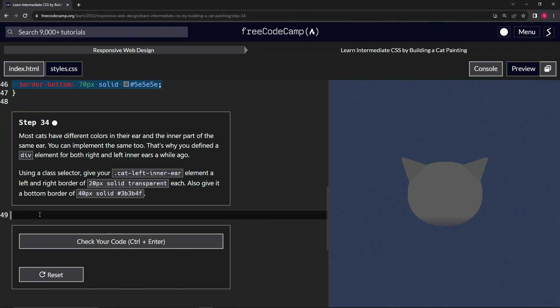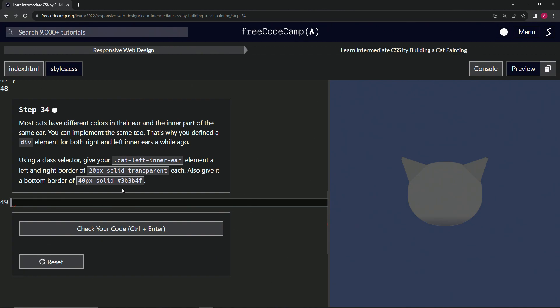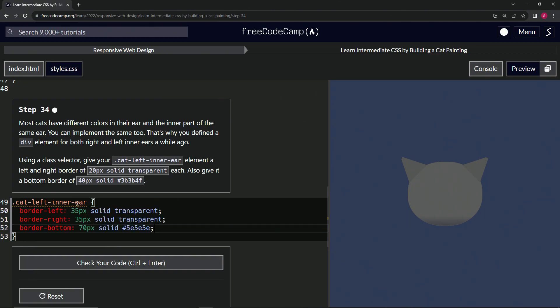Then we're going to highlight all of line 49, like this. Well, it didn't work, whatever. And it puts it in there. Oh, why don't we just make a cat left inner ear selector while we're at it? So dot cat hyphen left hyphen inner hyphen ear like that. We're going to have the curly braces. Then I'll push backspace to get us to the front of 50 and then boom like that.